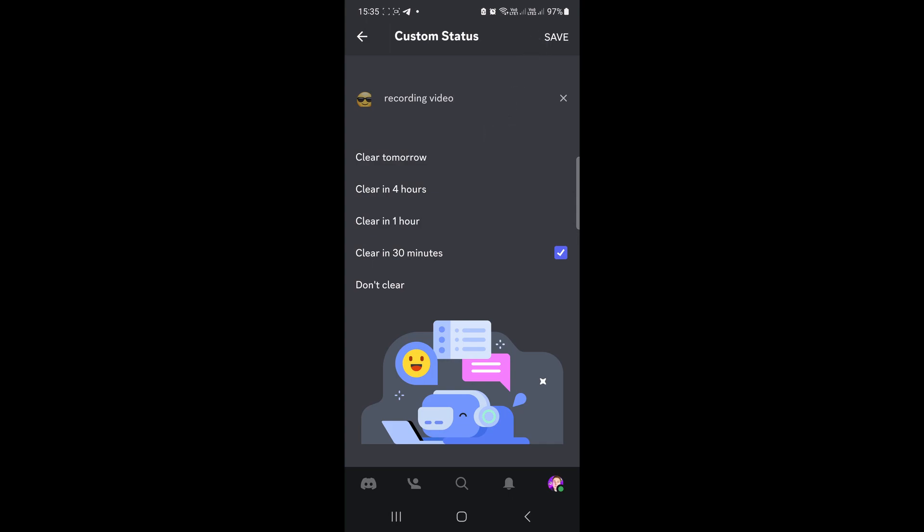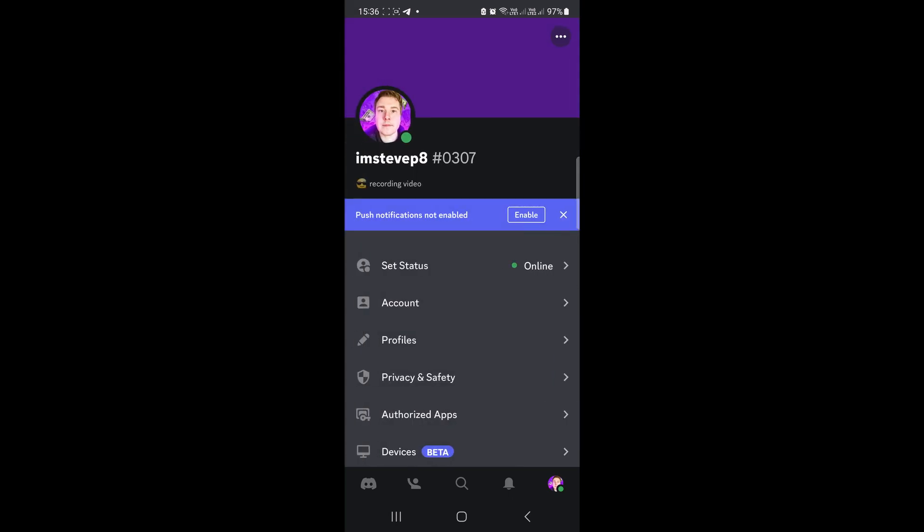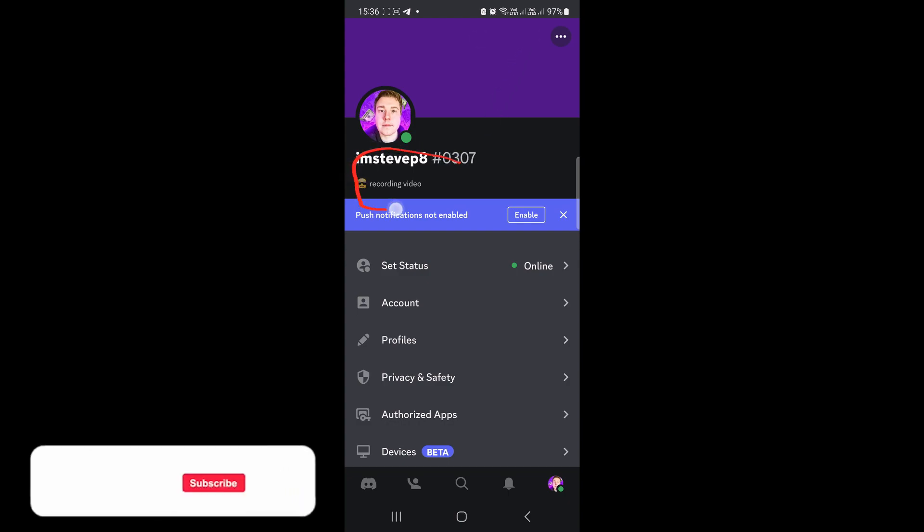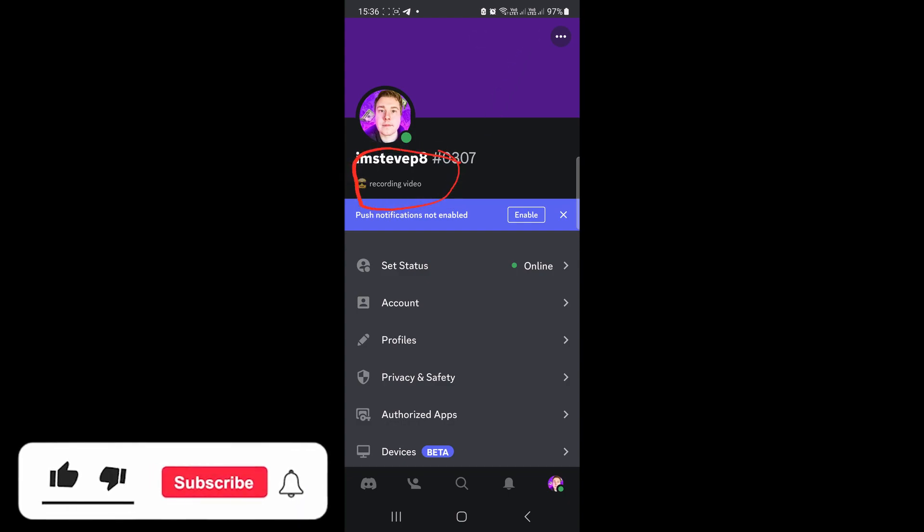You'll see a save button at the top right-hand corner. Tap on the save button, and now you can see my status has been changed. Underneath my username, it says 'recording video'.